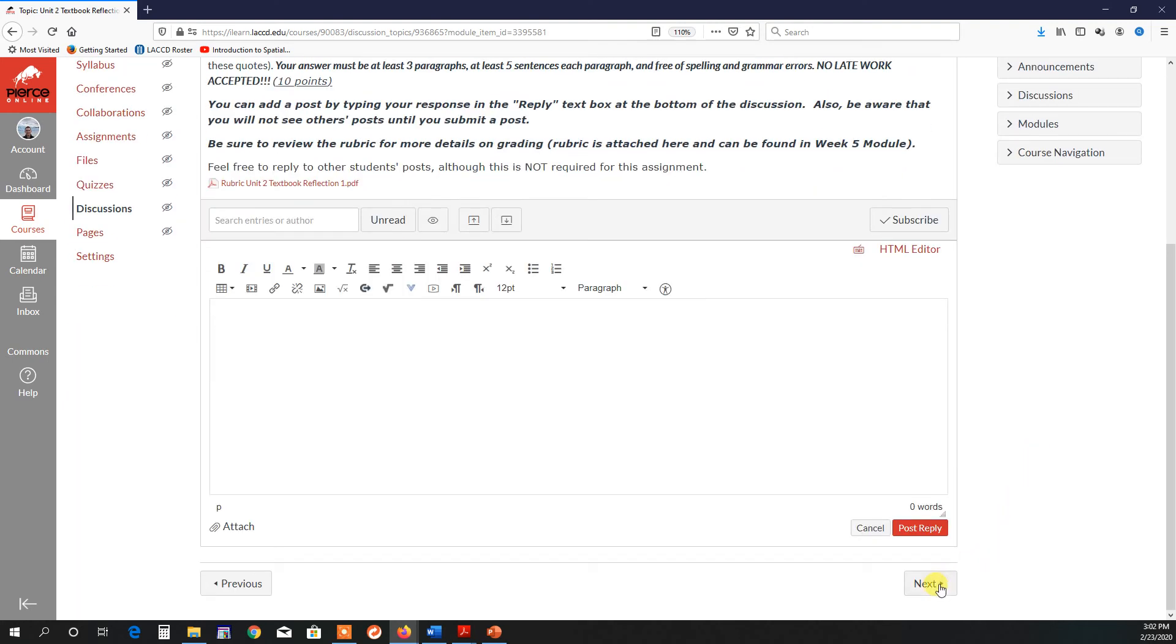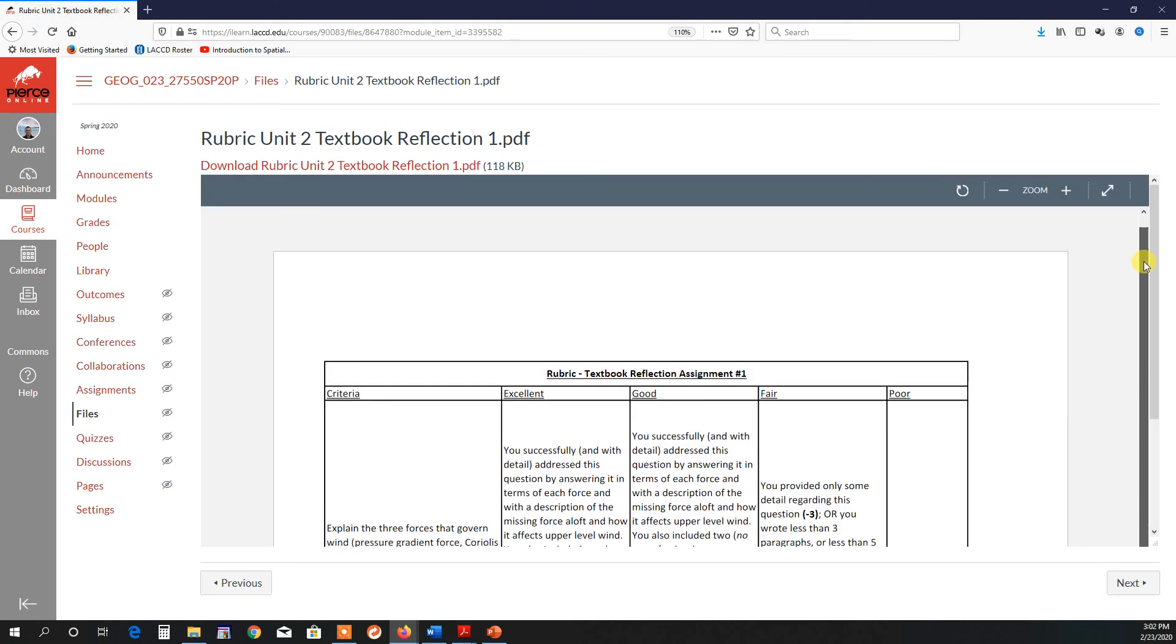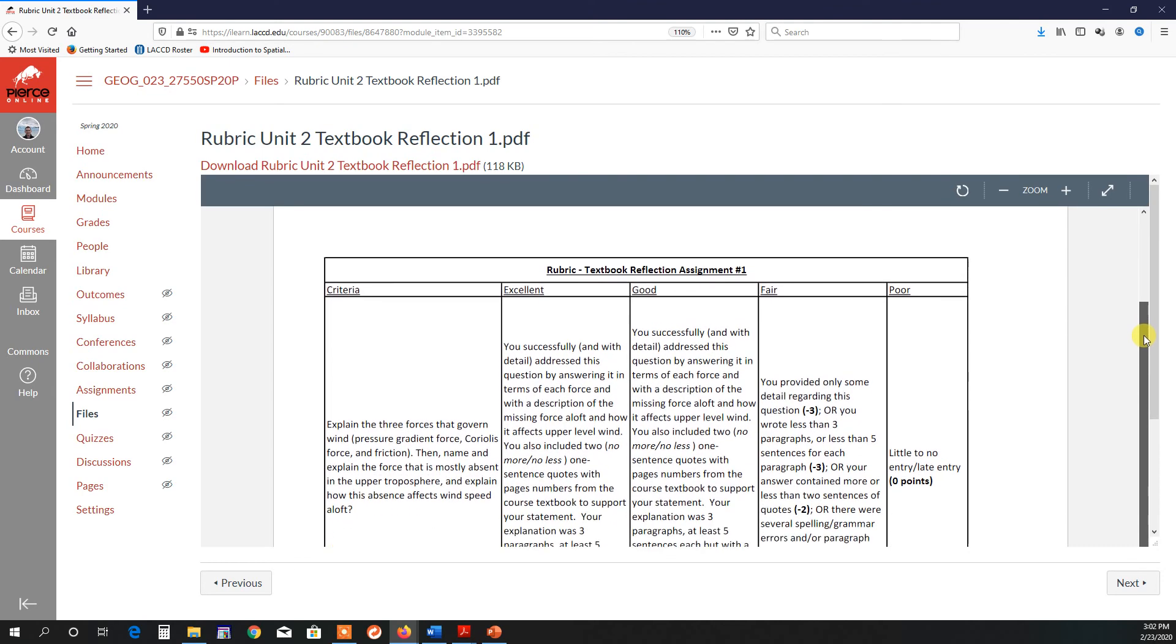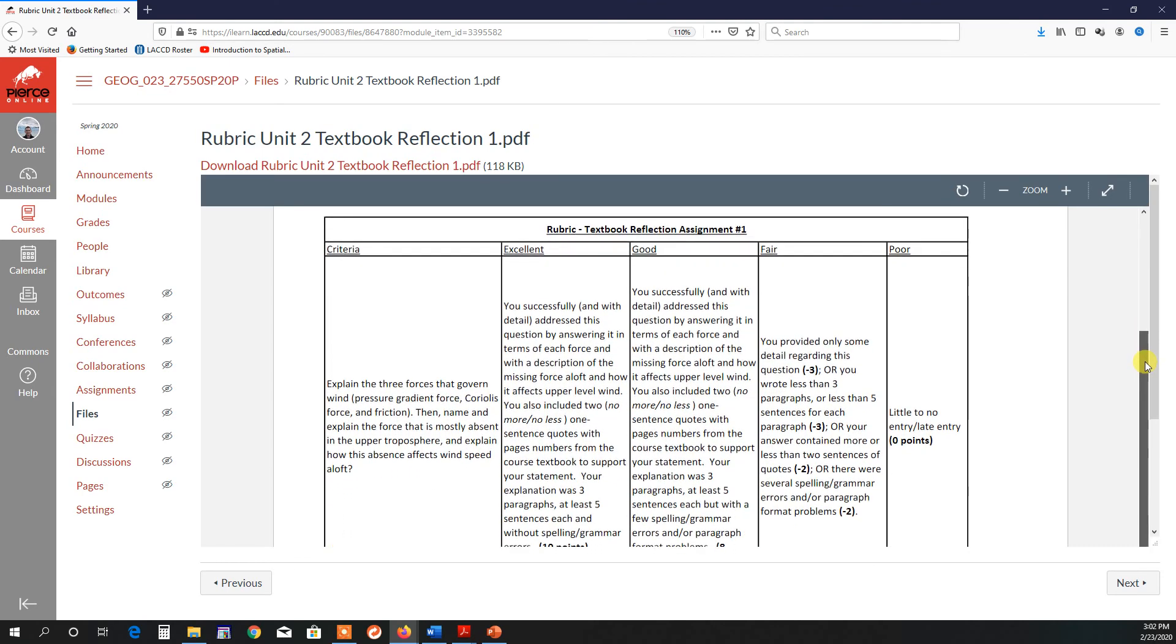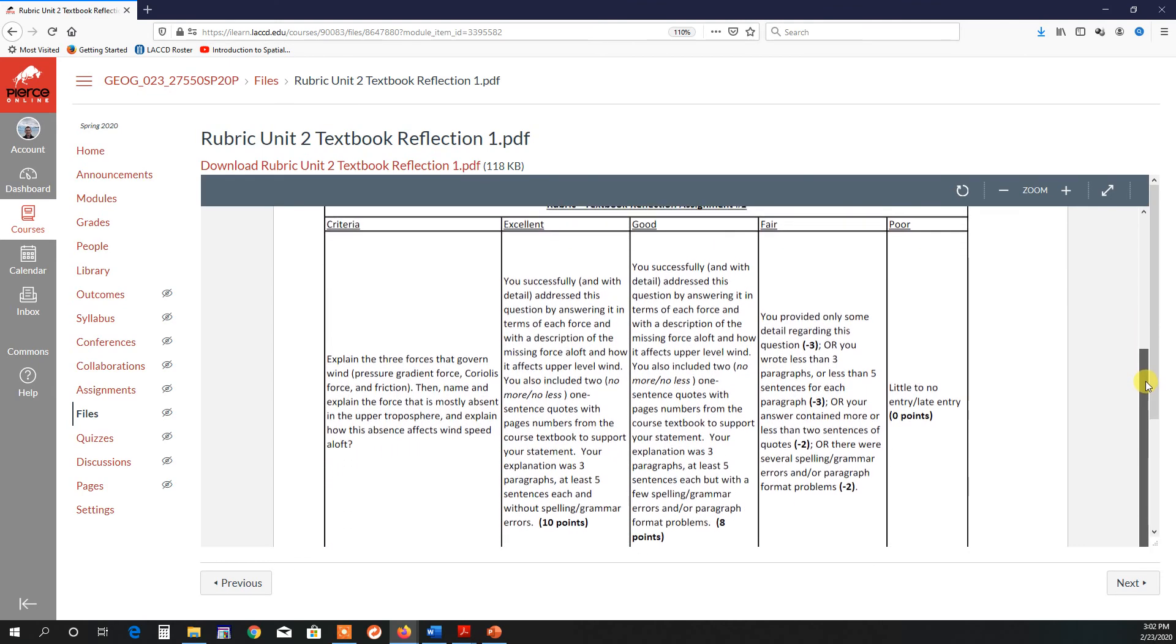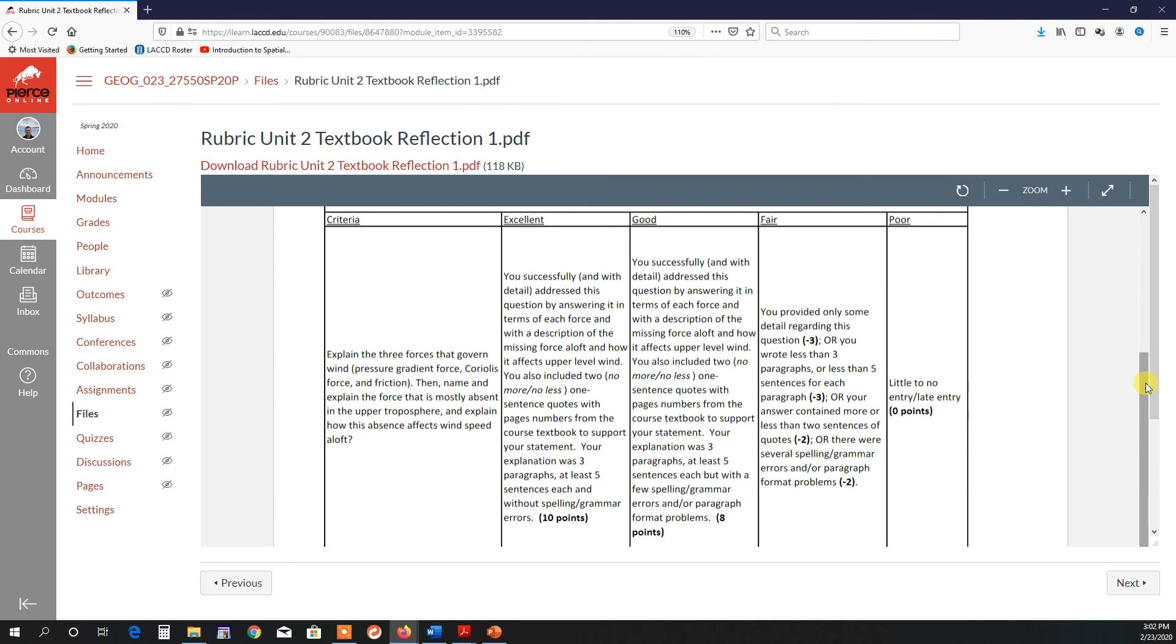So let's go next and talk about the rubric. Most of the time, you want the excellent category for obvious reasons. So in order to get an excellent score, you have to successfully and with detail answer this question by describing each force and then talk about the missing force aloft and how it affects the wind speed aloft. Again, you must use two, no more, no less, one-sentence quotes with page numbers to support your answer. You must have three paragraphs, and each paragraph has to have at least five sentences without spelling and grammar errors. You can write more than this if you want, but this is the minimum.